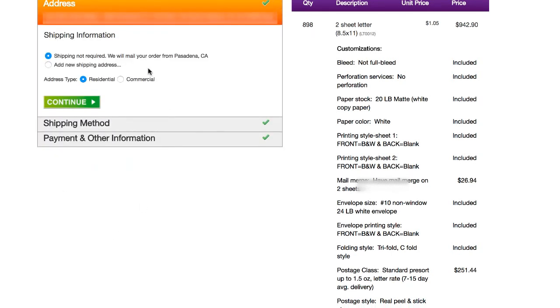And then this right here says shipping not required. We will mail your order from Pasadena, California. And the way this works is that they will literally just stamp my envelopes and drop them right in the mailbox from Pasadena. And this is one thing just to be aware of, because depending on where your recipients are, that may determine when they actually receive this mail.